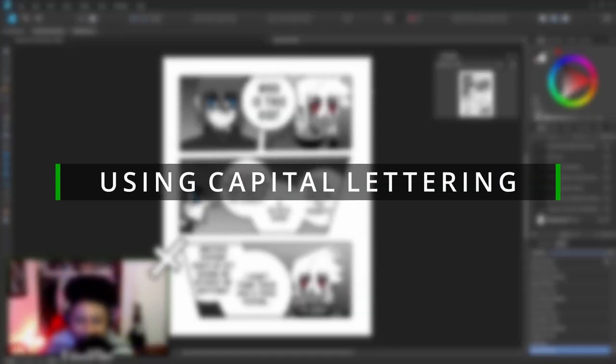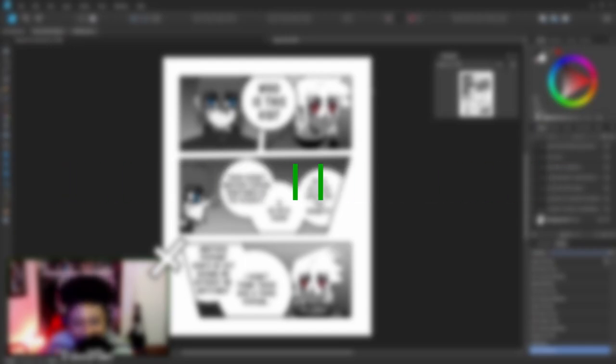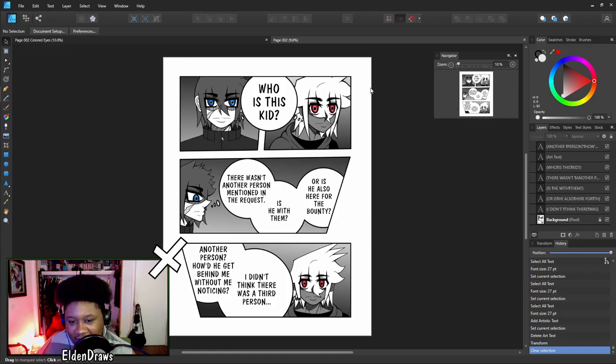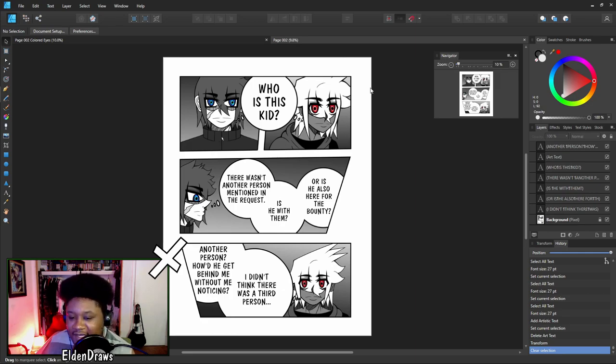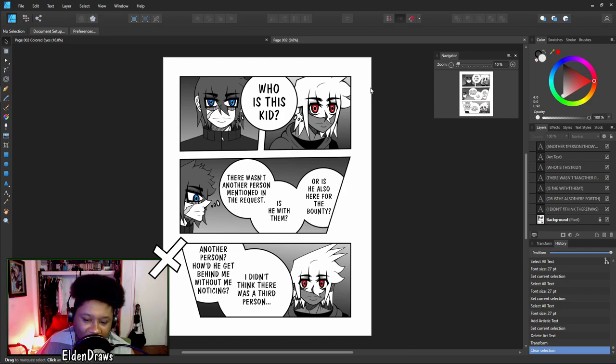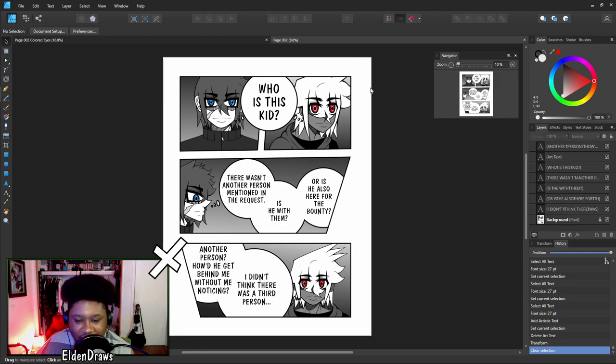When you take a look at this page, what do you see different? This is page two of chapter five versus page two of chapter four. The main difference is that I'm using capital lettering. Capital lettering helps with the readability or legibility of the words. This makes it so that someone that isn't fluent with English or is learning English can read them better.